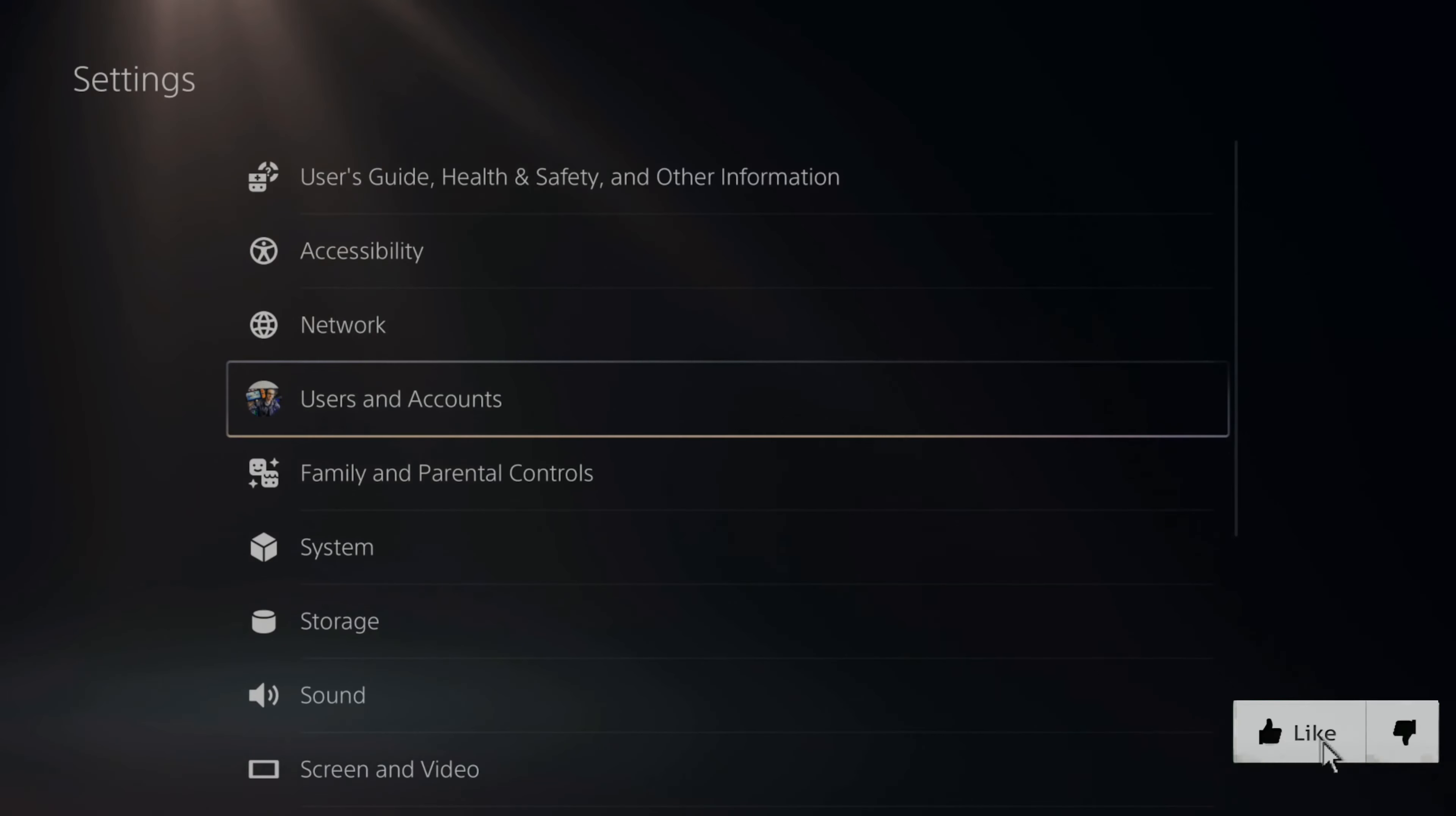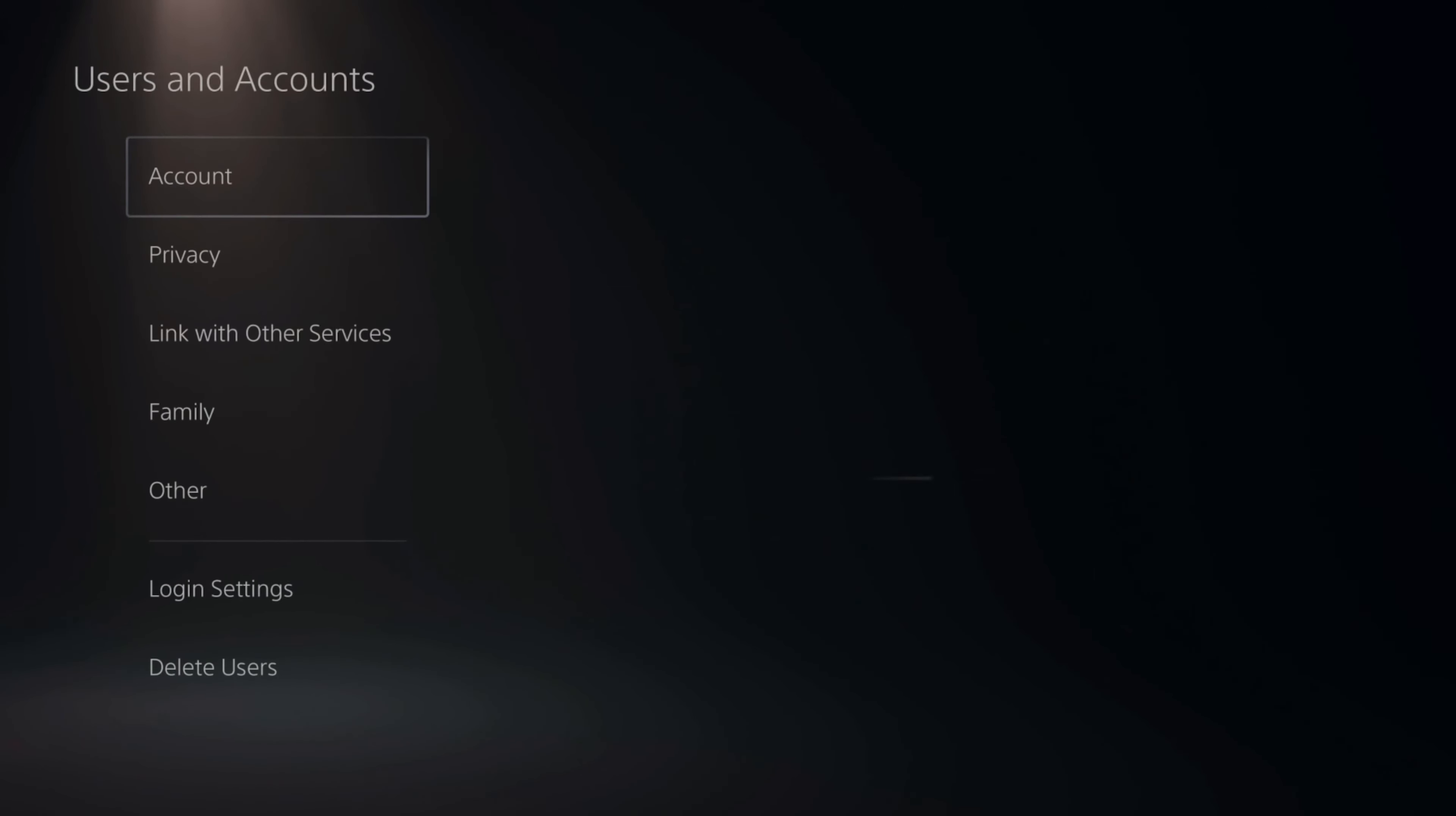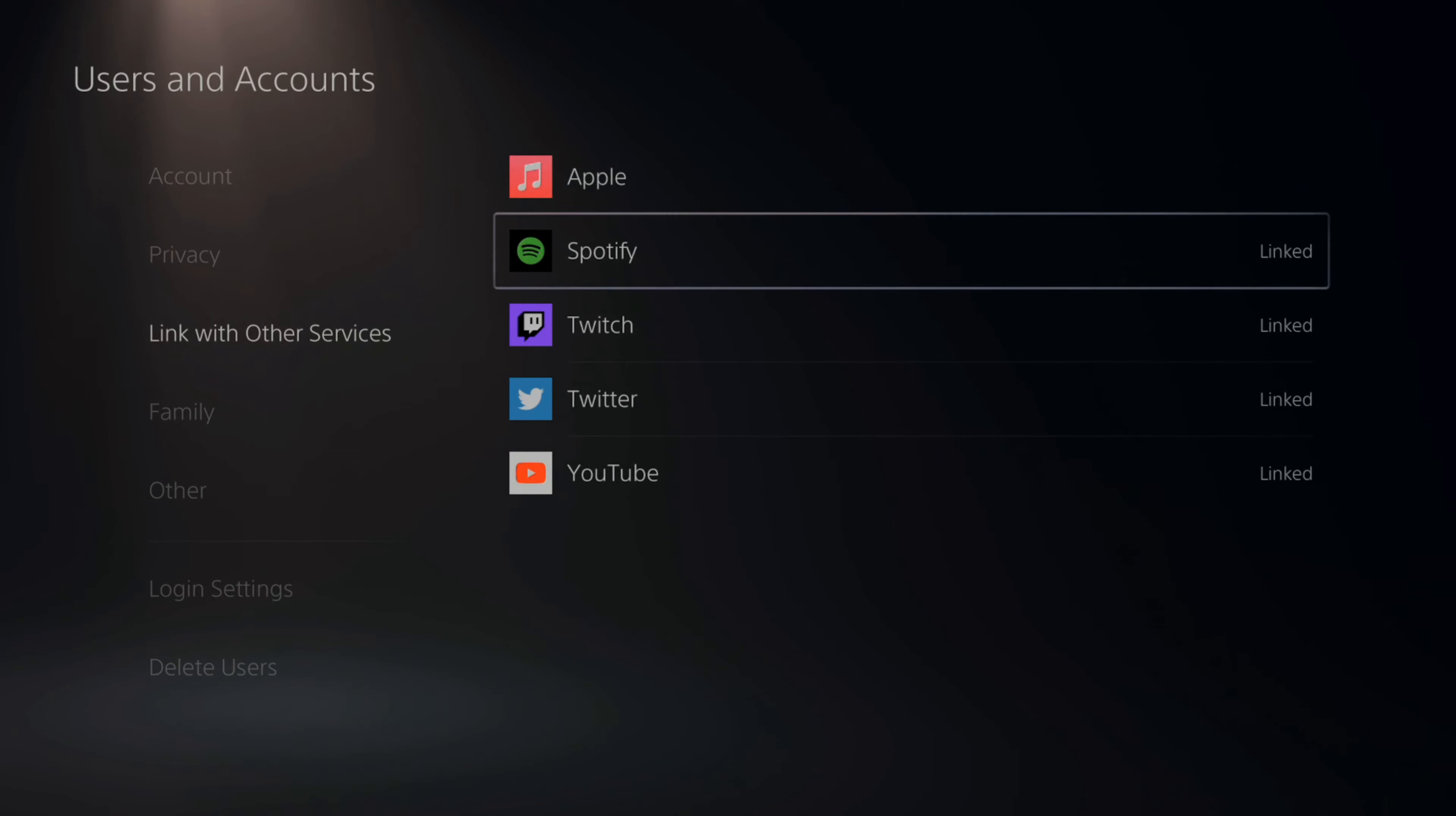Now scroll down under this list until you get to Users and Accounts. Then go to Link with Other Services right here and find Spotify.